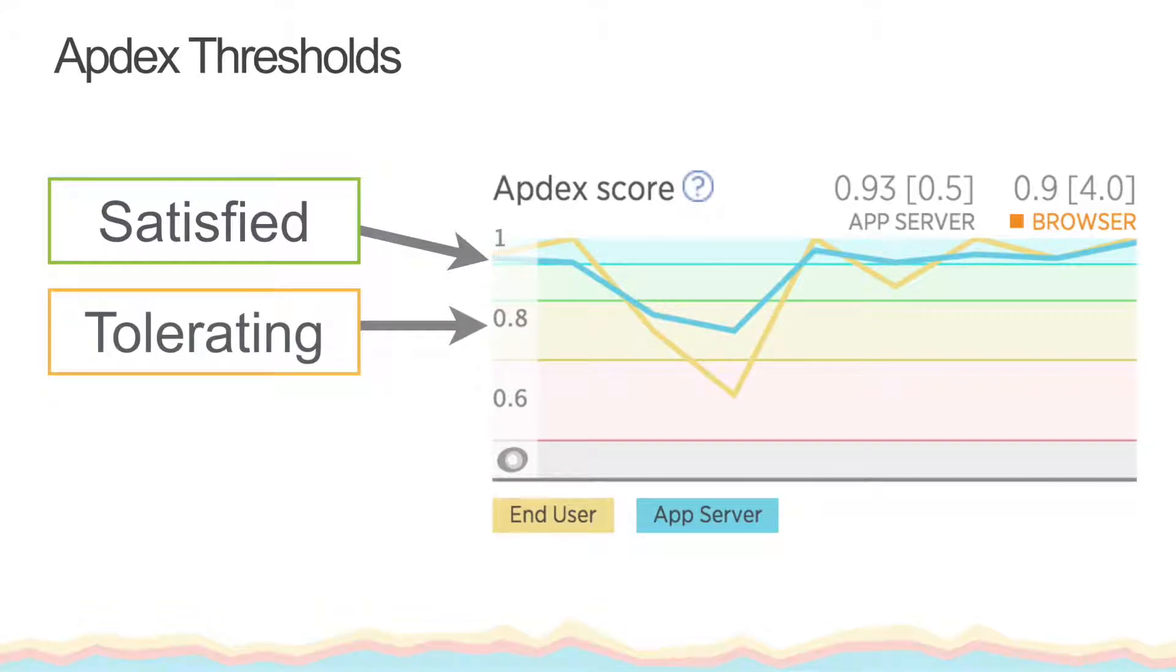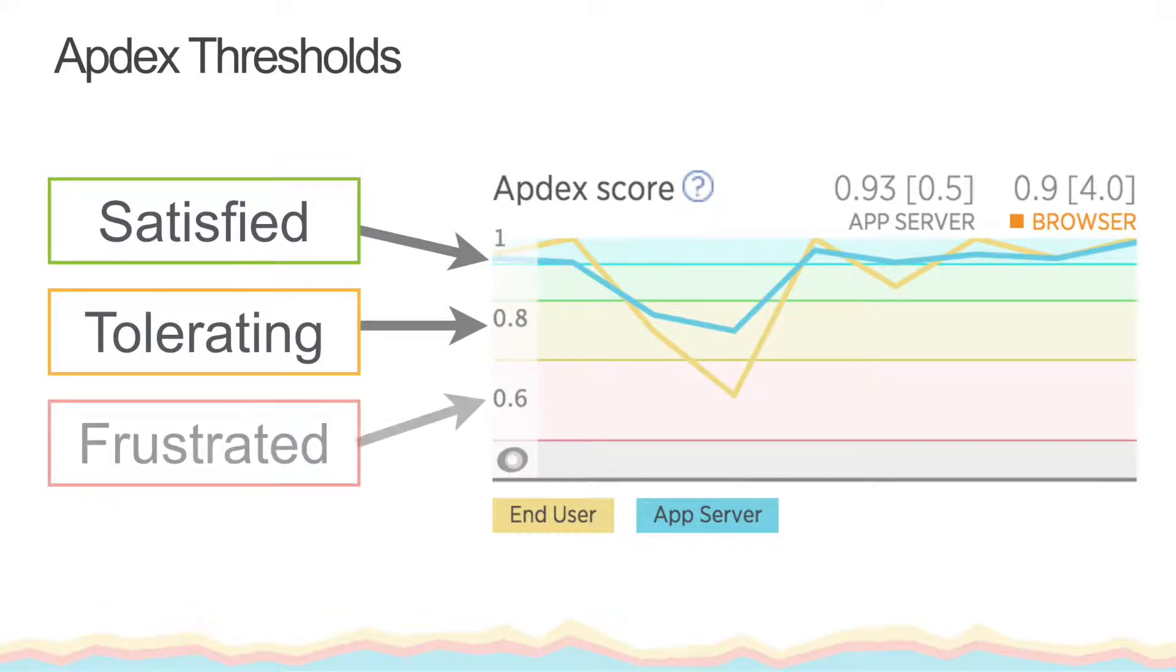Tolerating. This means, again, based on the thresholds you set, your users are okay with the app's performance but not thrilled. And frustrated. This means your end users are feeling like your app may be broken or just be a poorly performing app.